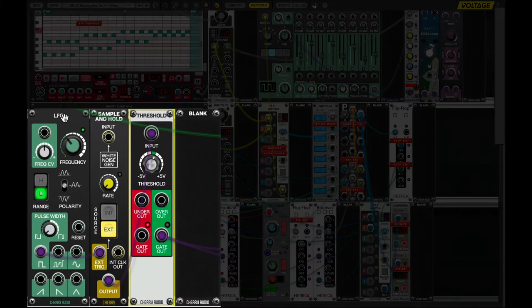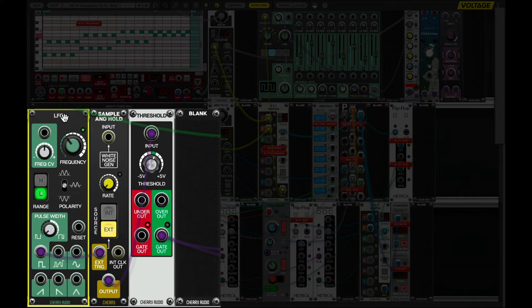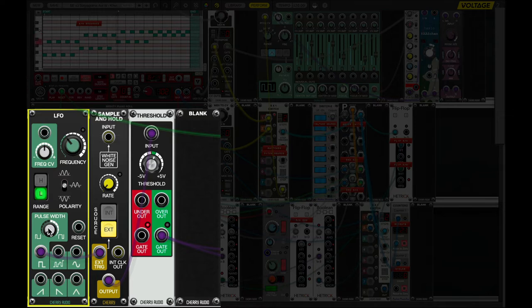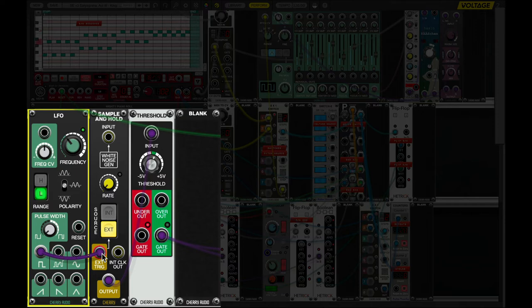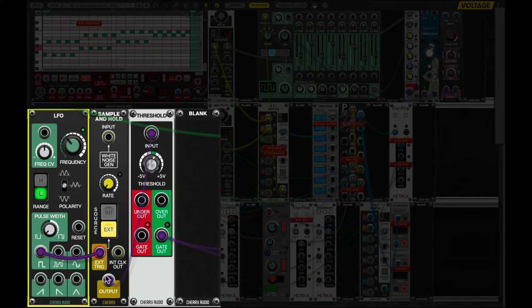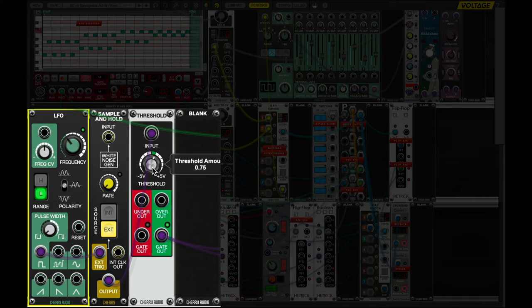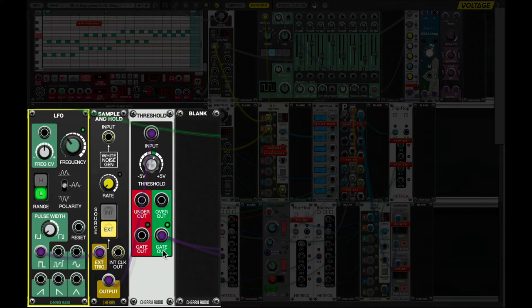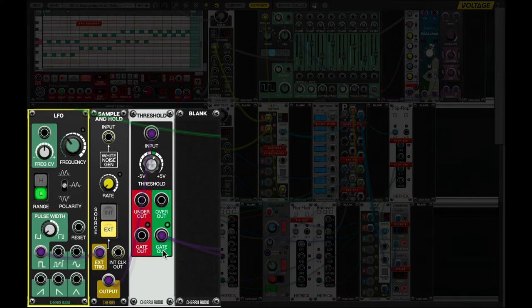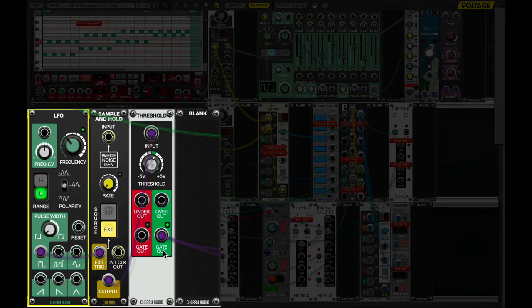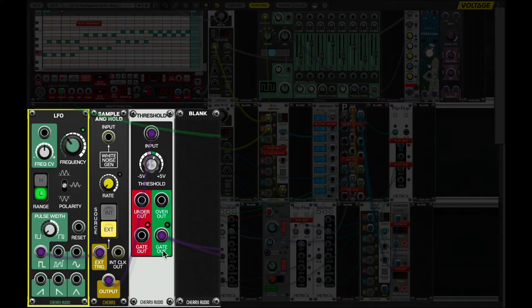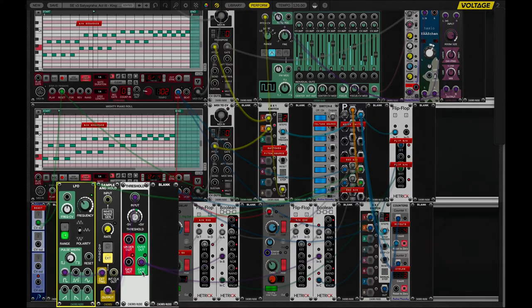So, here we have an LFO, which is acting as a very slow clock, frequency half a hertz or once every two seconds. We send out a narrow pulse. That goes to the input of the sample and hold. So, every two seconds we're sampling this random voltage. That random voltage goes to the input of this threshold detector. So, if that voltage is over three-quarters of a volt, we get this output turned on. So, it's on. And we'll wait for the next time it randomly goes. There it is. It's on again. And it's staying high. And now it's off again.